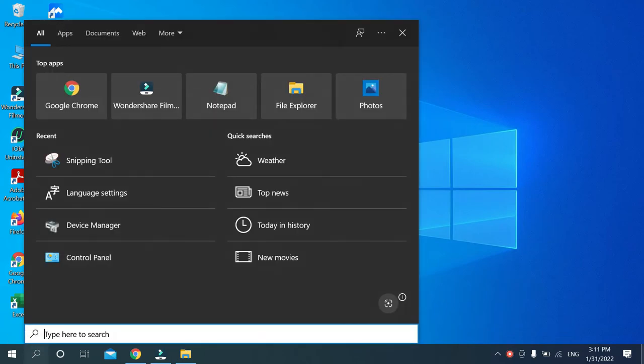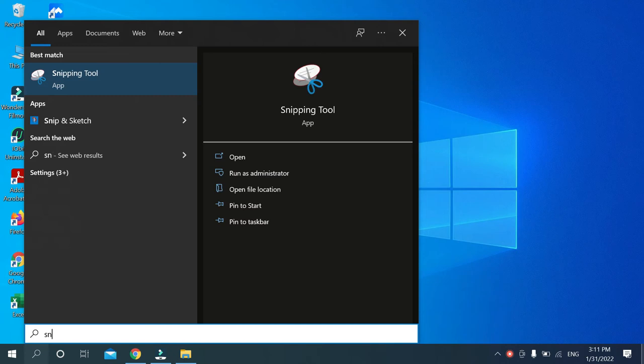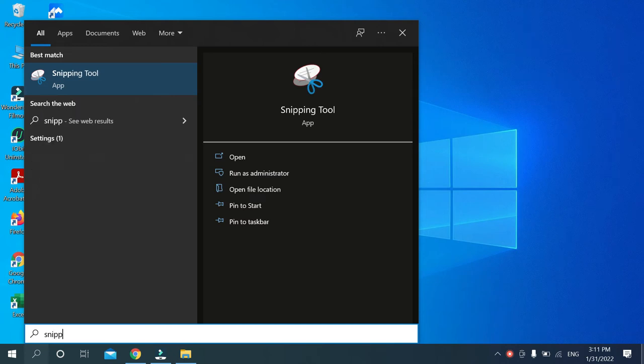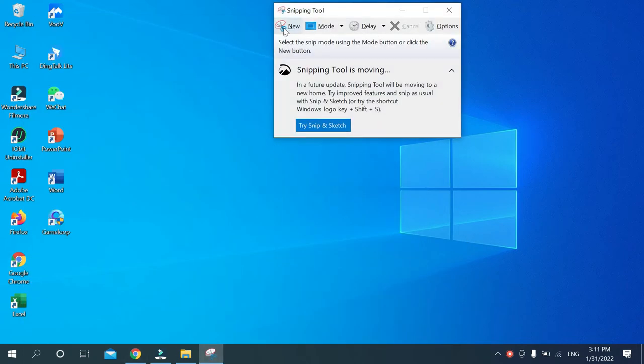Then type 'snipping tool' and you'll get this option. Just open it.